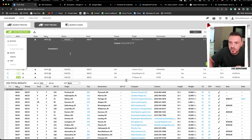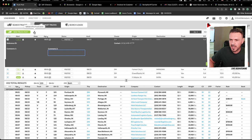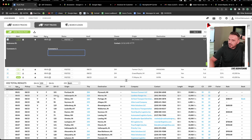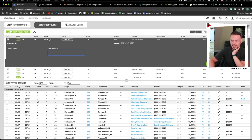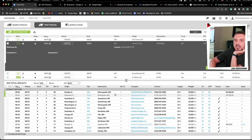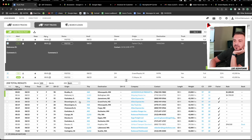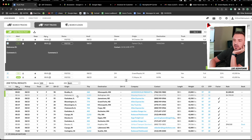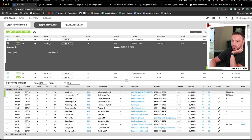When you switch between postings, it shows available loads down below. Bold text means you haven't checked that posting yet — it's new to you. Once you click on it, it expands and shows more details.